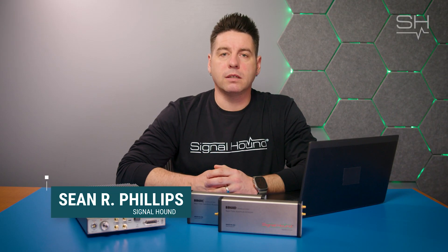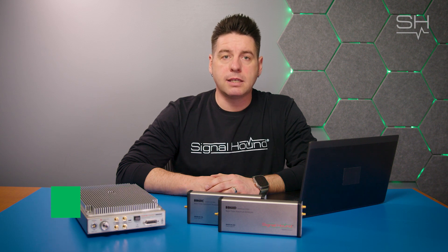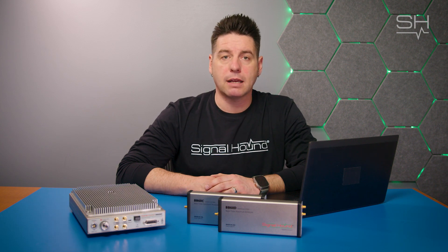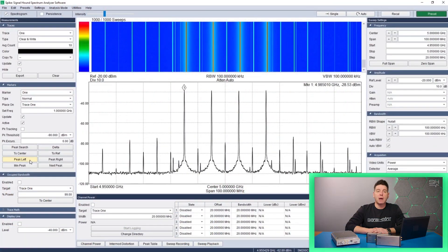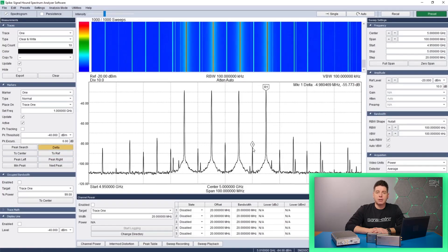Hello and welcome to Talkin' RF. Sean here from Signalhound, and today we're going to be talking about Spike, Signalhound's Spectrum Analyzer software compatible with the entire line of Signalhound Spectrum Analyzers and tracking generators. Spike provides full device control, a configurable spectrogram display, and user interface with a variety of analysis modes. Spike is the perfect application for powerful, accurate, and affordable RF analysis.